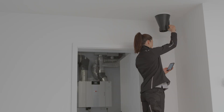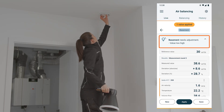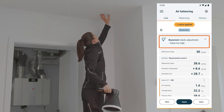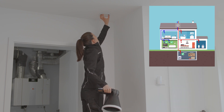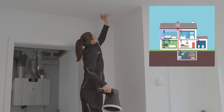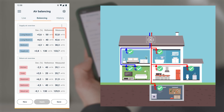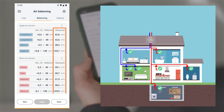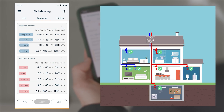Further measurement rounds are carried out according to this procedure. The app makes a recommendation in each subsequent measurement round, and these specific outlets can then be adjusted. The procedure is continued until all target volume flows of the outlets correspond to the reference. The number of measurement rounds can vary, and the app recommendations help to reduce the number of measurement rounds.